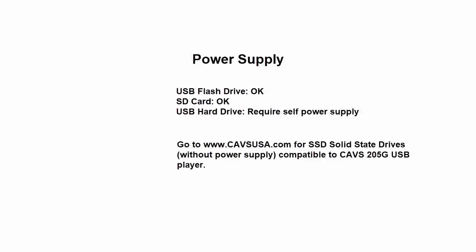Digressing a little, another concern we have for an external device is the power supply. When using a flash drive or SD card, the power required is very small.